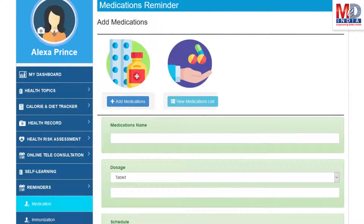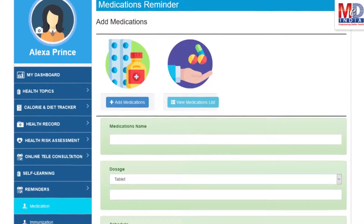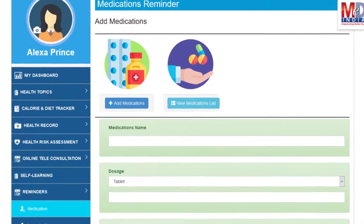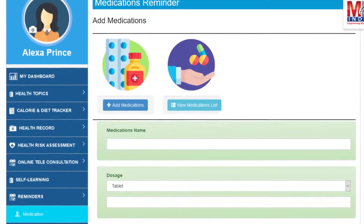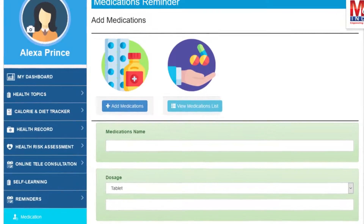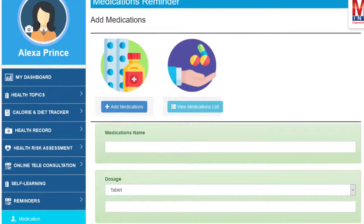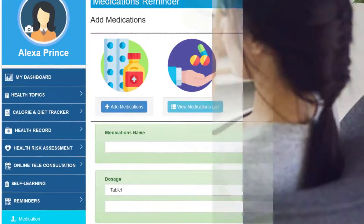Another useful feature is the ability to set up reminders for your medications and immunizations. You can get notifications if you provide a valid mobile number and email.